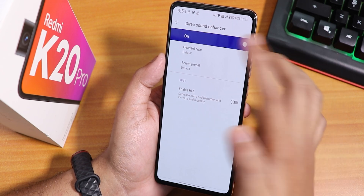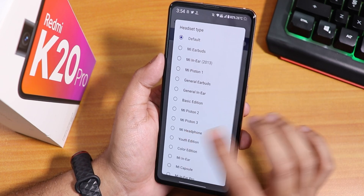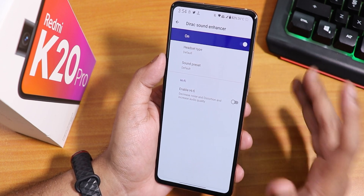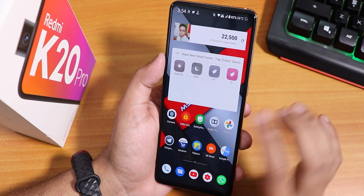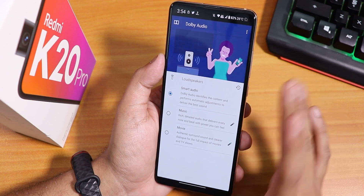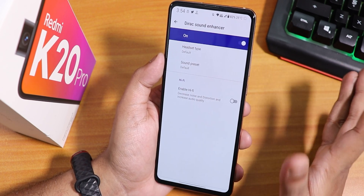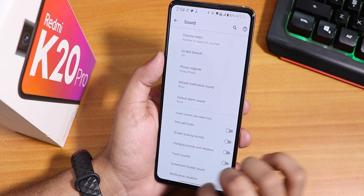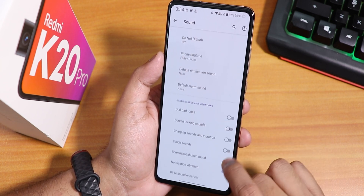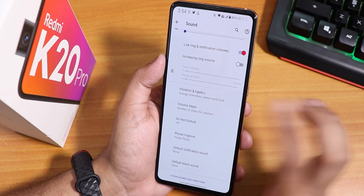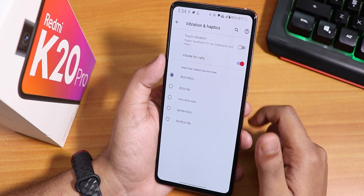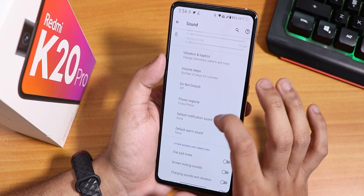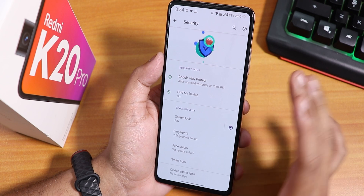In sound settings we have Mi Audio Dirac, which works fine. Sound quality over Bluetooth and the headphone jack is really good. Dolby Atmos also works super fine. You can also disable notification vibration, screenshot sound, etc. Vibration and haptics settings include touch vibration, vibrate for calls, and ringtone vibration pattern.